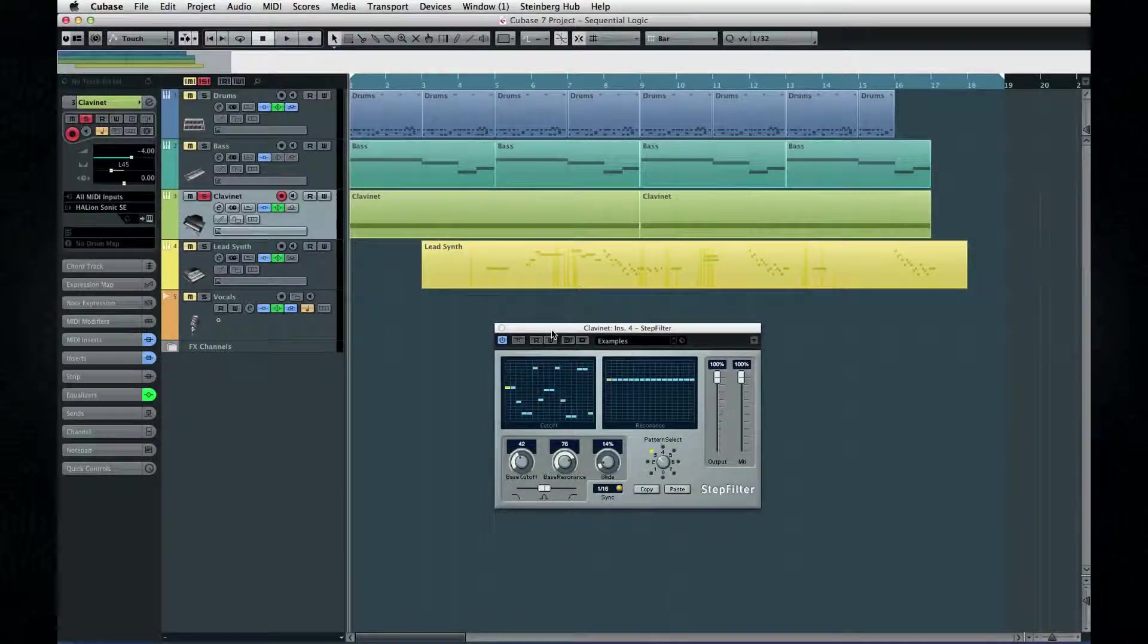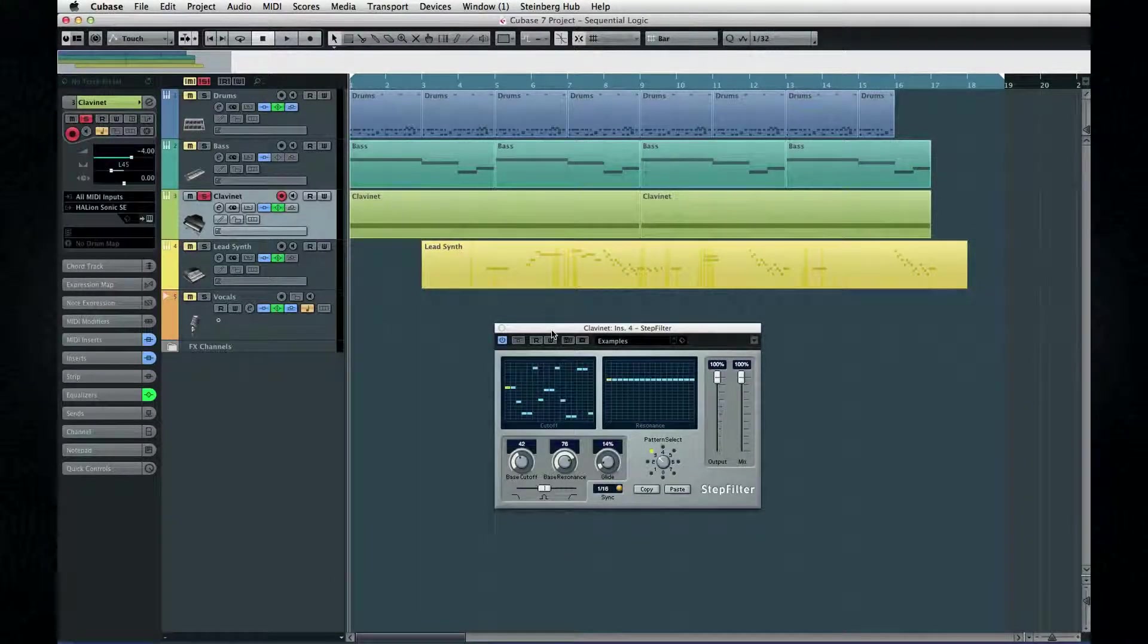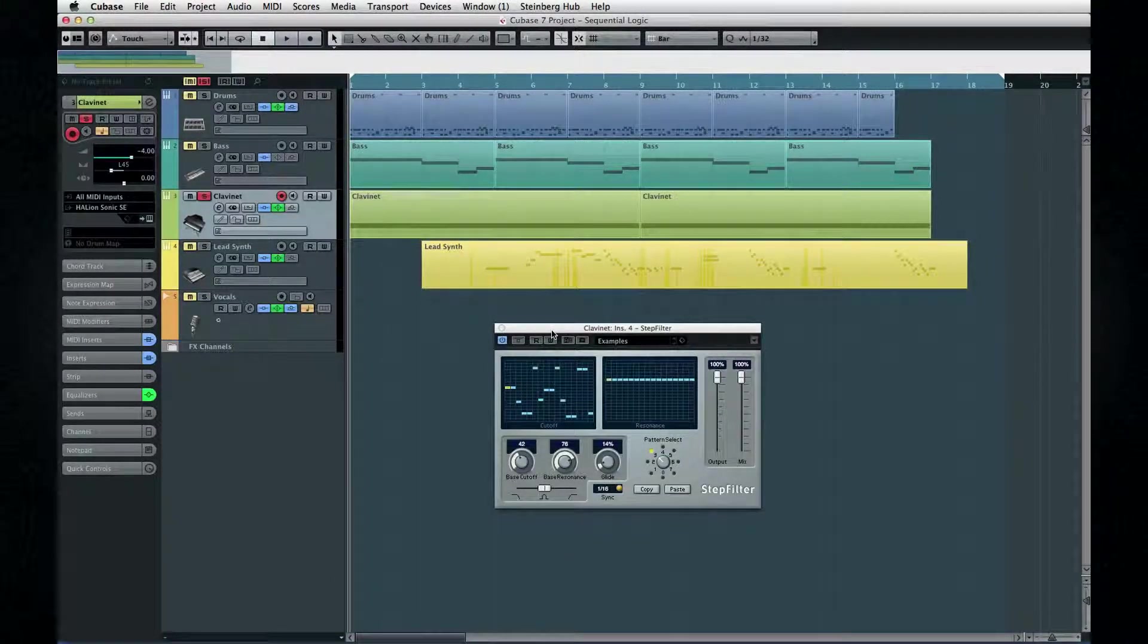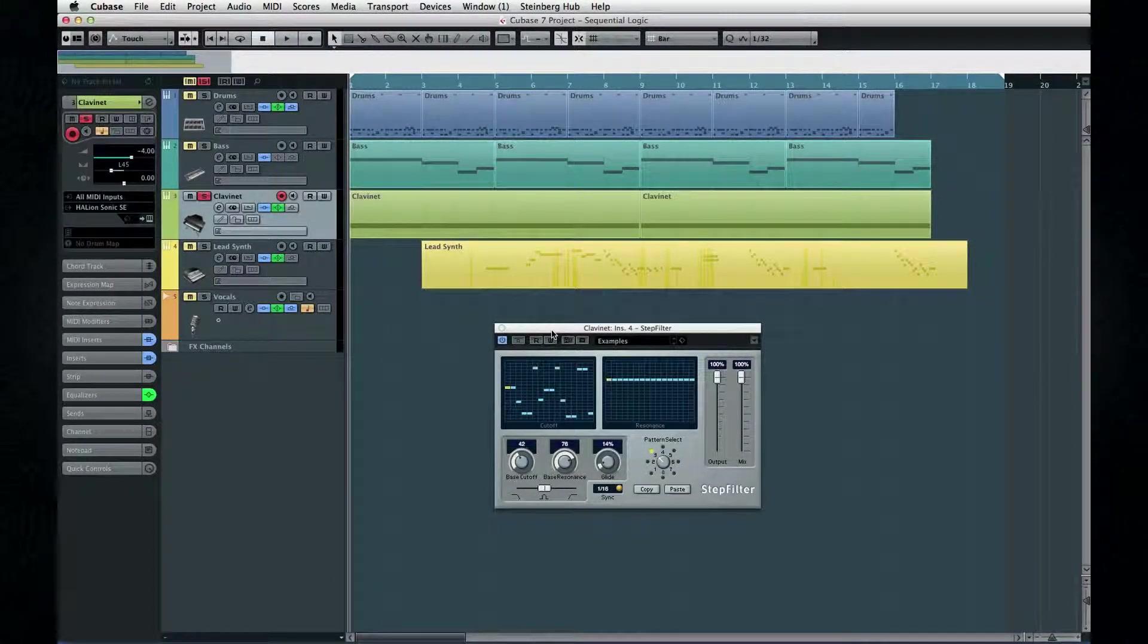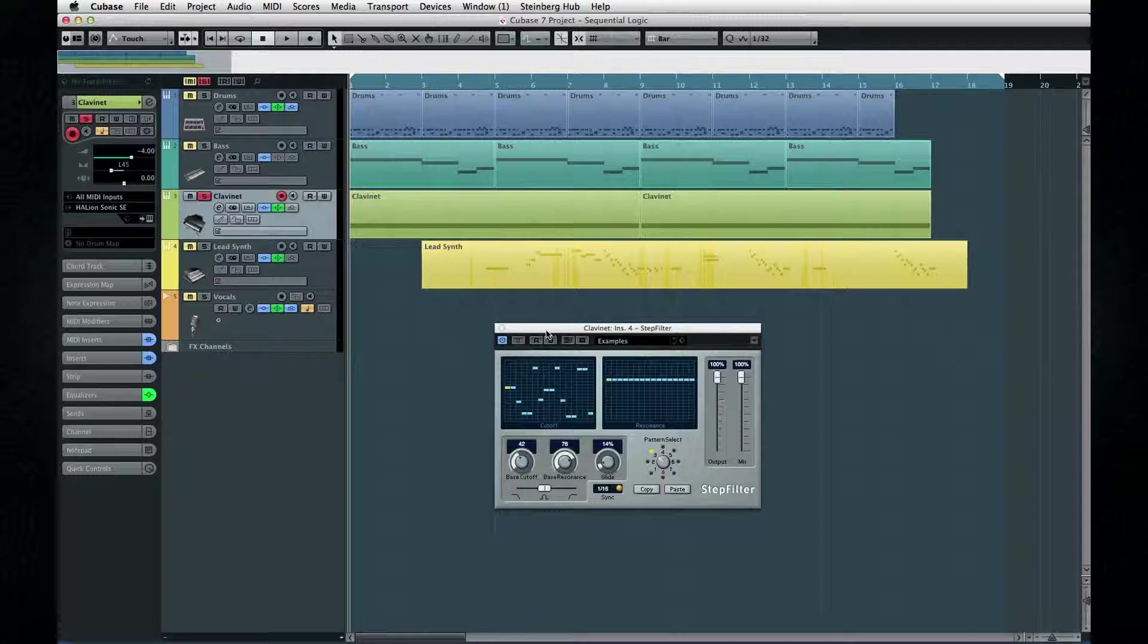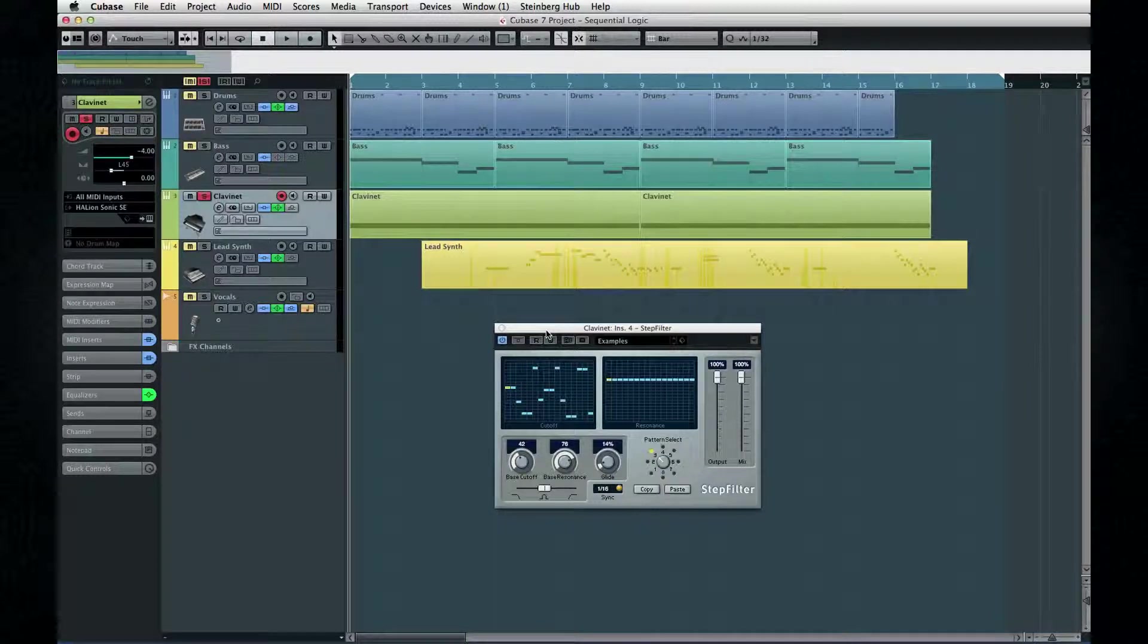The Step Filter is one of my favorites, and it works great for breaks in dance music. It has separate windows to adjust resonance and cutoff frequency, and it cycles through however many steps you designate, and it has a variety of patterns.